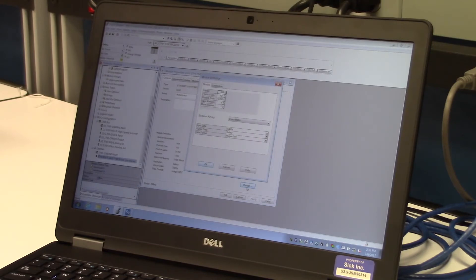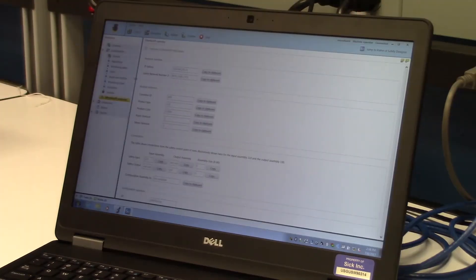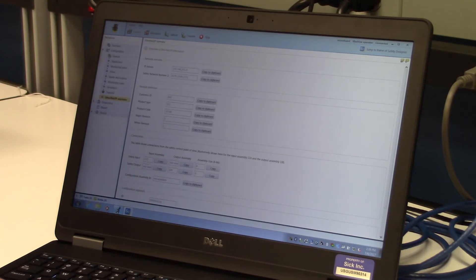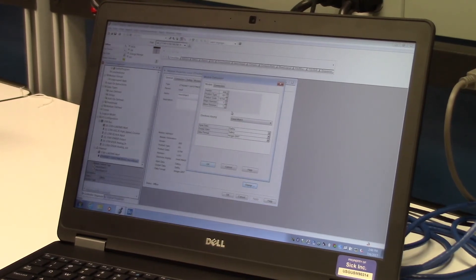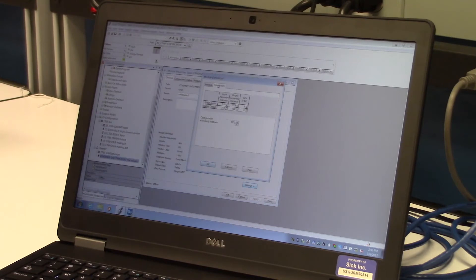In the module definitions page, module and connection details will need to be defined. To simplify this process, go back to the Safety Designer software and choose the Ethernet IP overview tab. Here all the information necessary for a generic profile can be easily copied and pasted from Safety Designer to RSLogix. For the customer ID in the module definition, click the copy to clipboard button and return to the generic profile in RSLogix. Right-click in the vendor data box and paste the information from Safety Designer. Continue this process for the remaining definitions in the module tab and repeat for the connections tab. Click OK when complete.